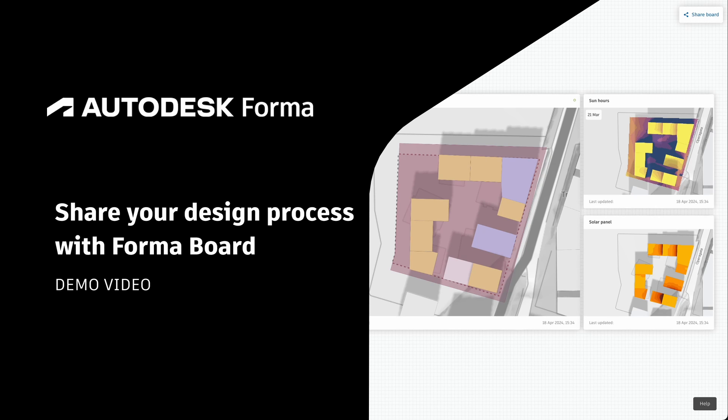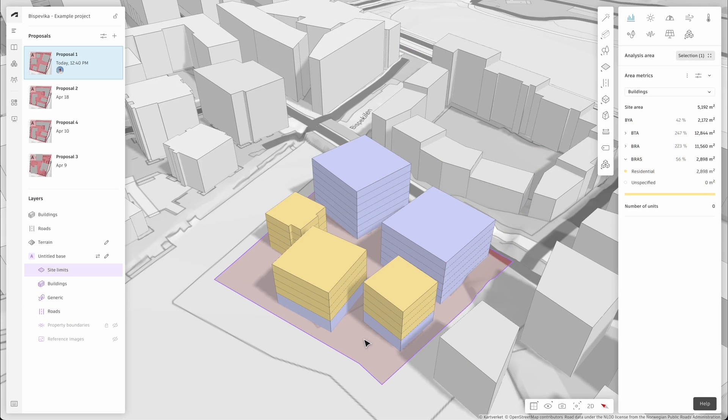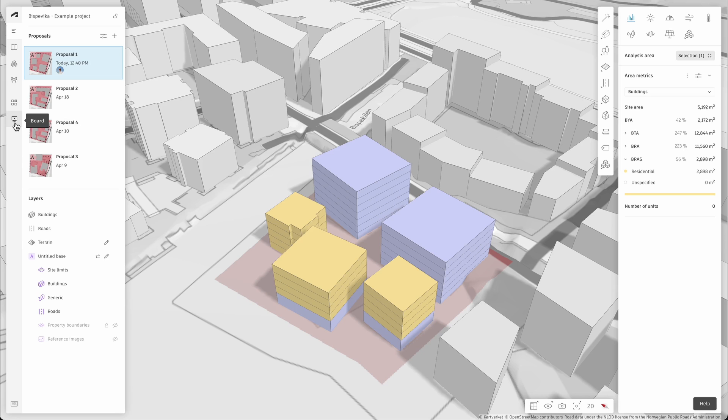Hey there! In this video I'll show you how easy it is to keep track of your design process and share highlights with the formal board. It's a strong companion to design and analysis tooling to help you collaborate with your team and stakeholders.